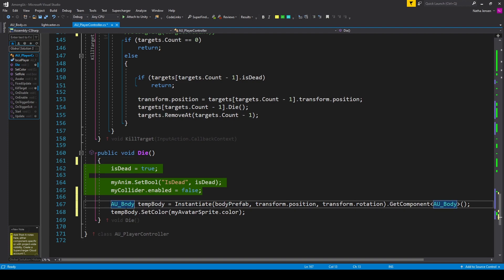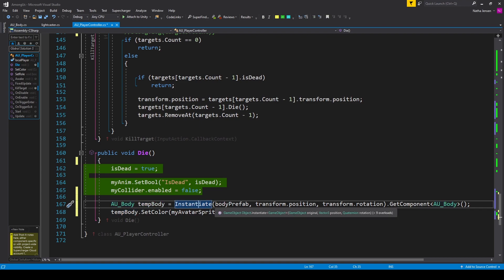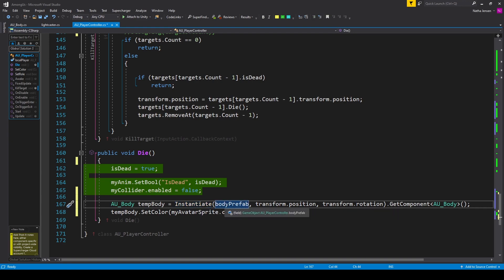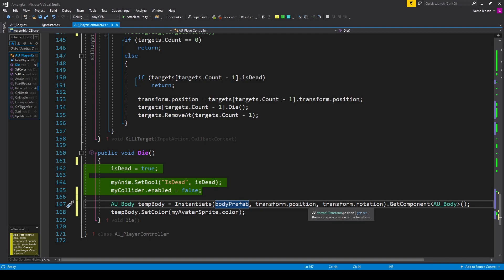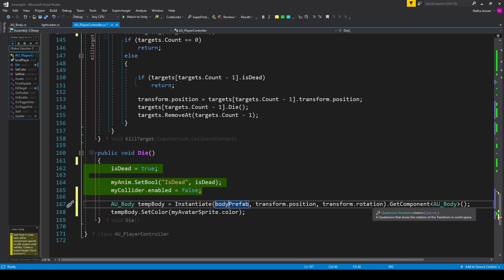I'm creating a local variable of type AUBody called tempBody, set equal to the return value of the Instantiate function. The first parameter is our body_prefab variable, the second is our current position — transform.position — and the third is our current rotation — transform.rotation.